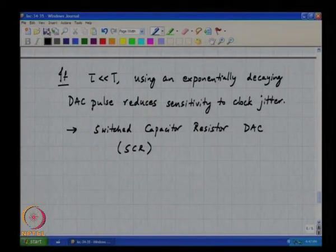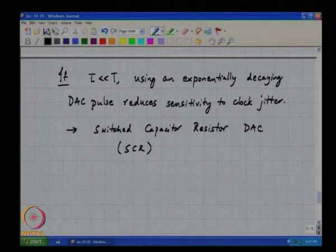That concludes the discussion on the effects of clock jitter.